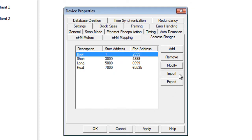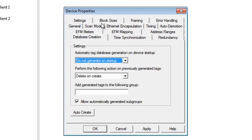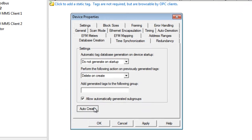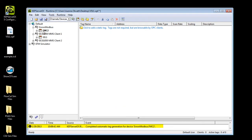The export and import options allow address range configuration using the CSV file format. With this enhancement, the Enron Modbus driver can work with devices that do not use the standard Enron address extensions. Finally, the EFM configuration tags may be automatically generated for the Enron Modbus driver without being connected to a live device. Go to the Database Creation tab and click Auto-Create. This allows users to validate their configuration mapping.